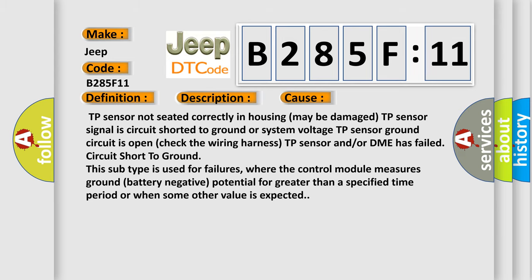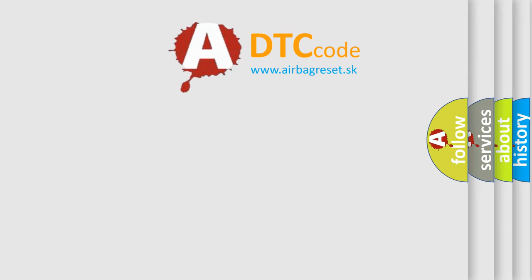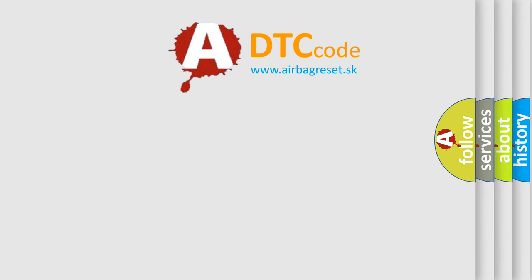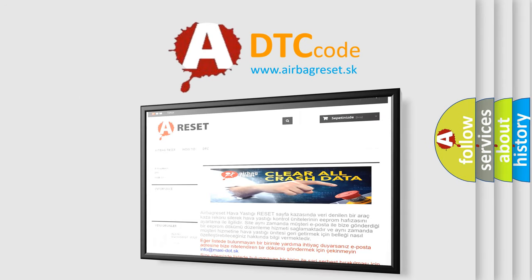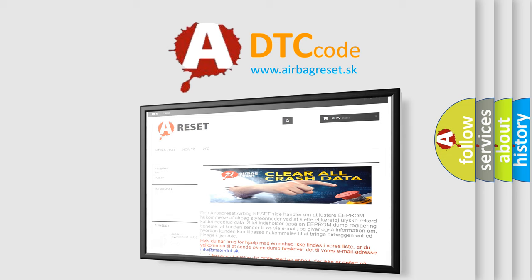The Airbag Reset website aims to provide information in 52 languages. Thank you for your attention and stay tuned for the next video.